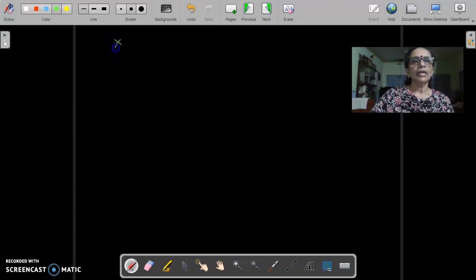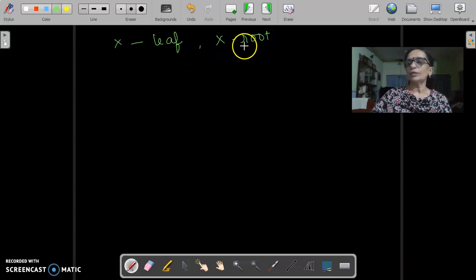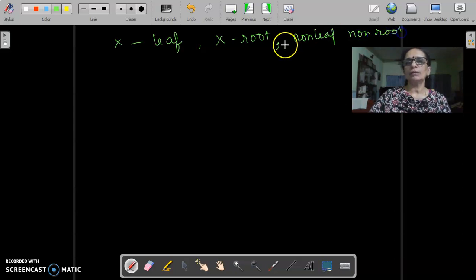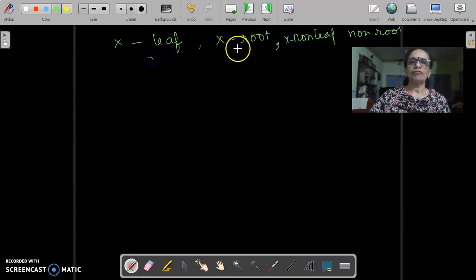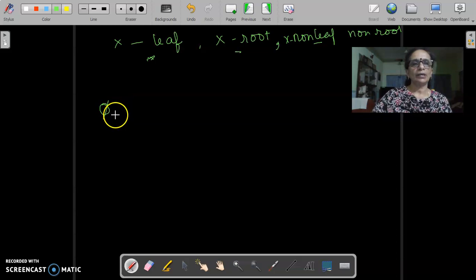If we have a node x, it may be either a leaf, it may be a root, it may also be a leaf and a root at the same time — that happens when it is a singleton set — or it may be a non-leaf, non-root. So there are three different conditions to take care of. A leaf and a root together is also possible. So we define our potential function φ(x) in the following manner.